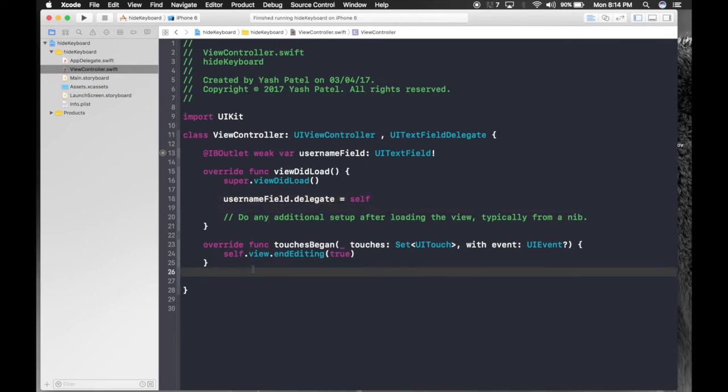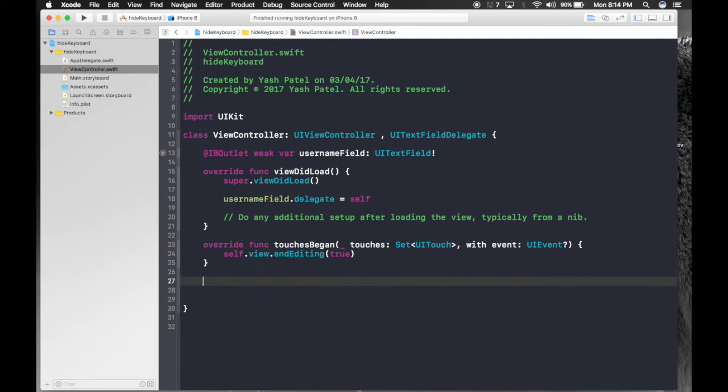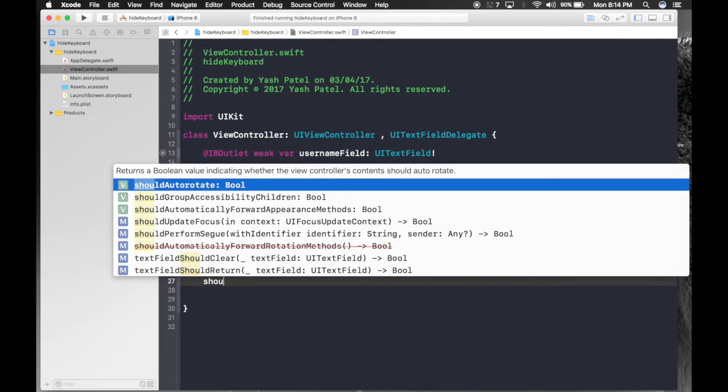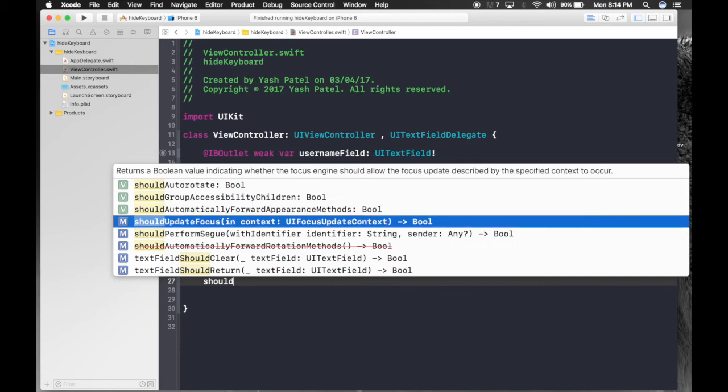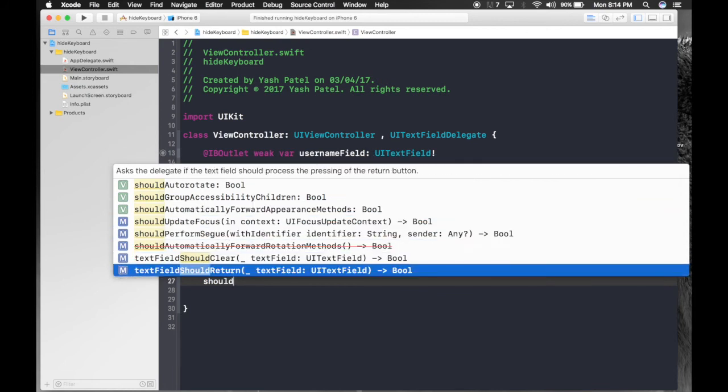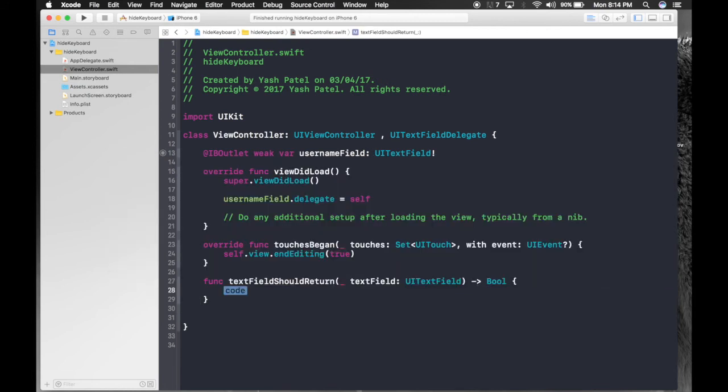Now we need delegate method for text field which is should return. This is the method we want. Hit enter. And over here.